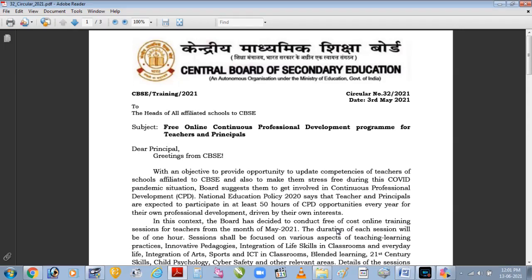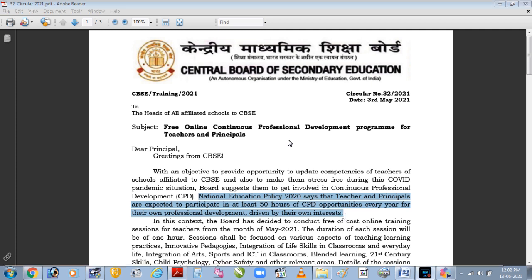3rd May 2021 ko CBSE ne ek official circular publish kiya. Usme unhone mention kiya tha: National Education Policy 2020 says that principals and teachers are expected to participate in at least 50 hours of CPD opportunities every year for their own professional development, driven by their own interest. As per this circular, every teacher has to attend 50 hours of training — pachas ghante ki training aapko ek saal mein attend karni hi hai.